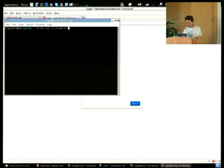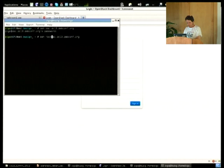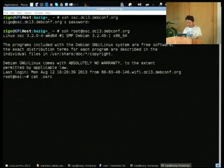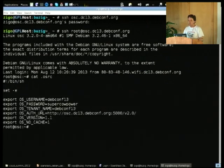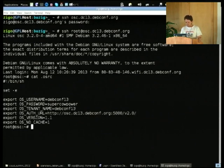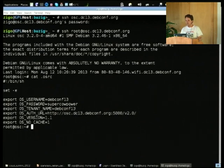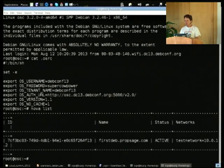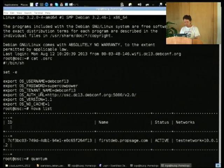So the URL is osc.dc13.debconf — can you see the screen? The username is DebConf13 with password SuperCopower, and you can use it to push images, install virtual machines, and see how it works. After you do apt-get install openstack-clients, you'll be able to use it. Then you can do nova list — it's a bit slow because the controller is on a virtual machine without many resources — and quantum net-list, etc.